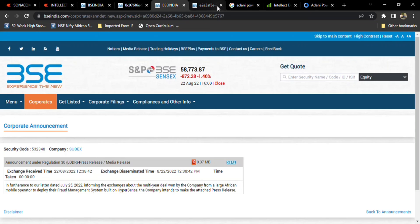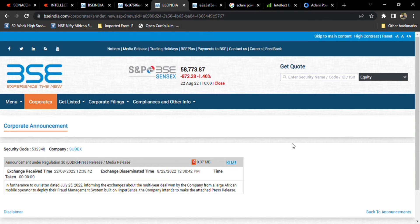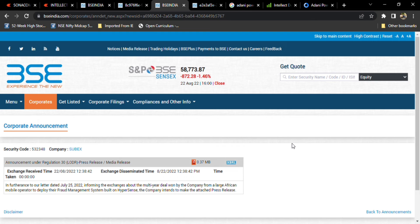So friends, welcome to our Shift Traders. Today we are going to see the latest updates regarding Subex. As you all know, Subex is one of the telecom-related IT companies which is developing HyperSense fraud management product, which is getting good response recently.